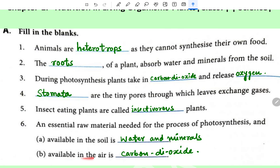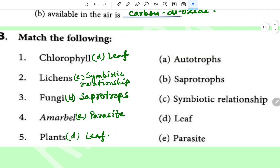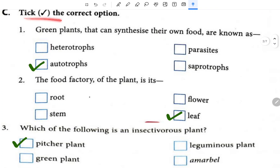This is Match the Following: color of chlorophyll is matched with leaf. Lichen is matched with symbiotic relationship. Fungi is matched with saprotrophs. Amarbel is a parasite and the plant is its leaf. Tick the correct option: green plants that can synthesize their own food are known as autotrophs. The food factory of the plant is its leaf.